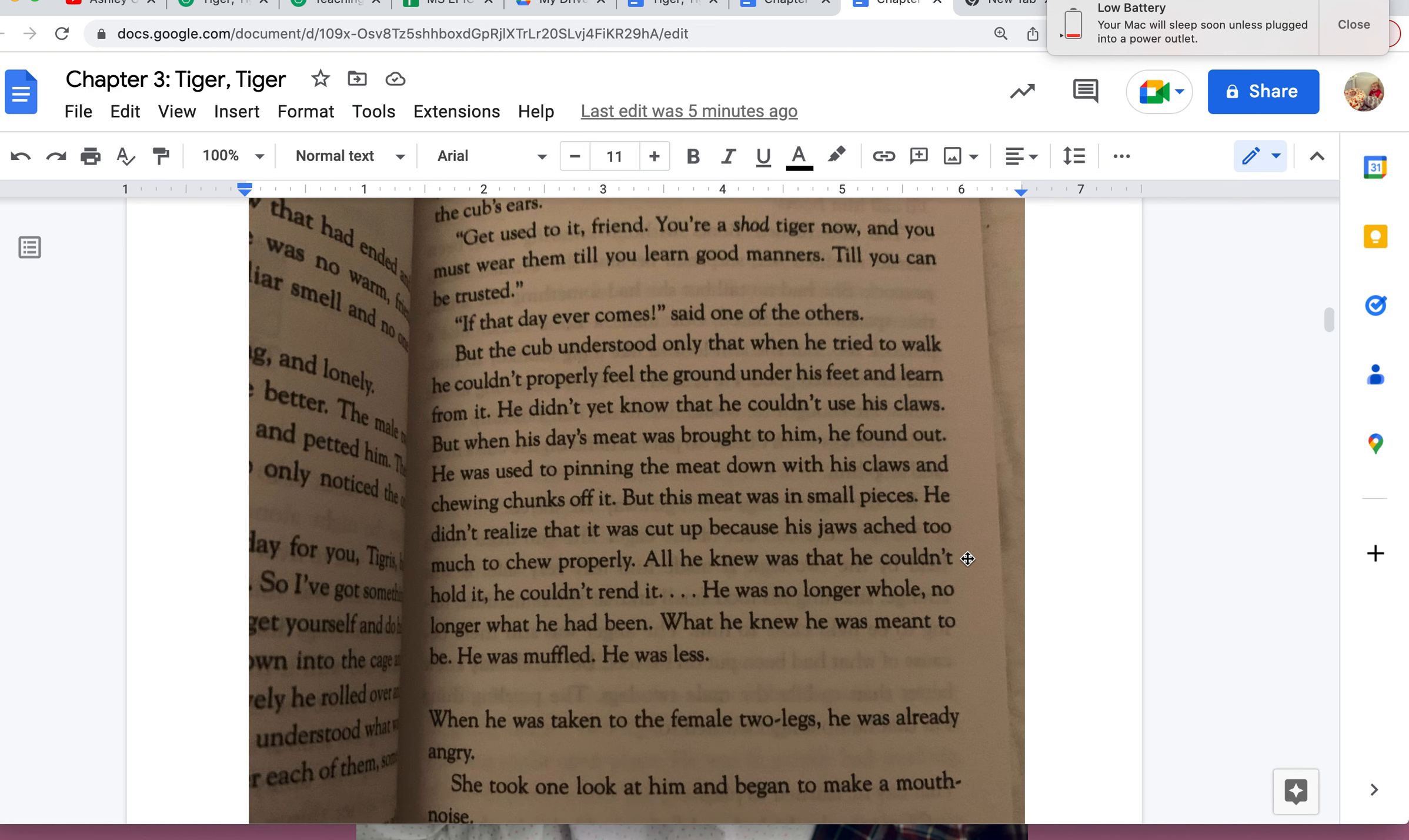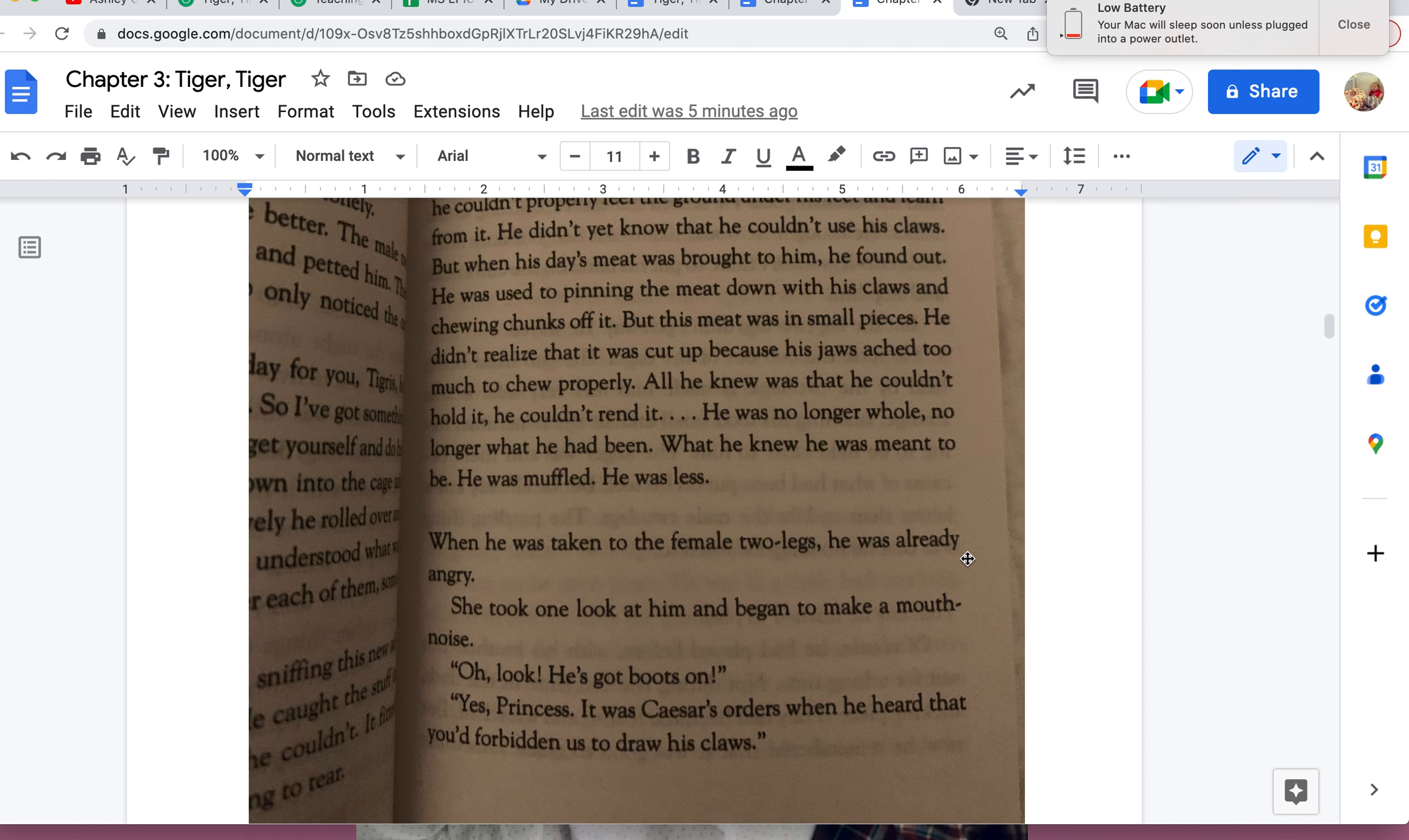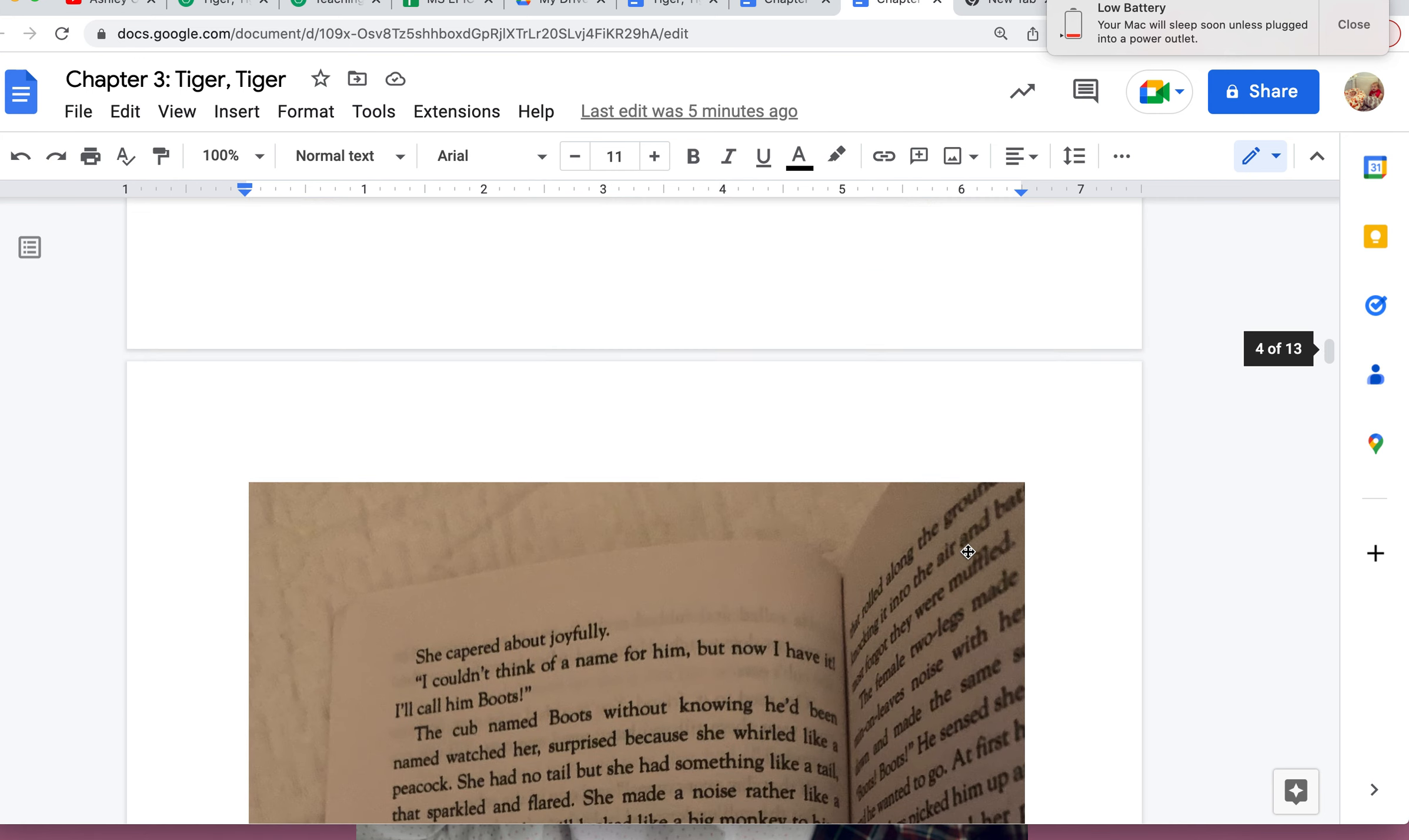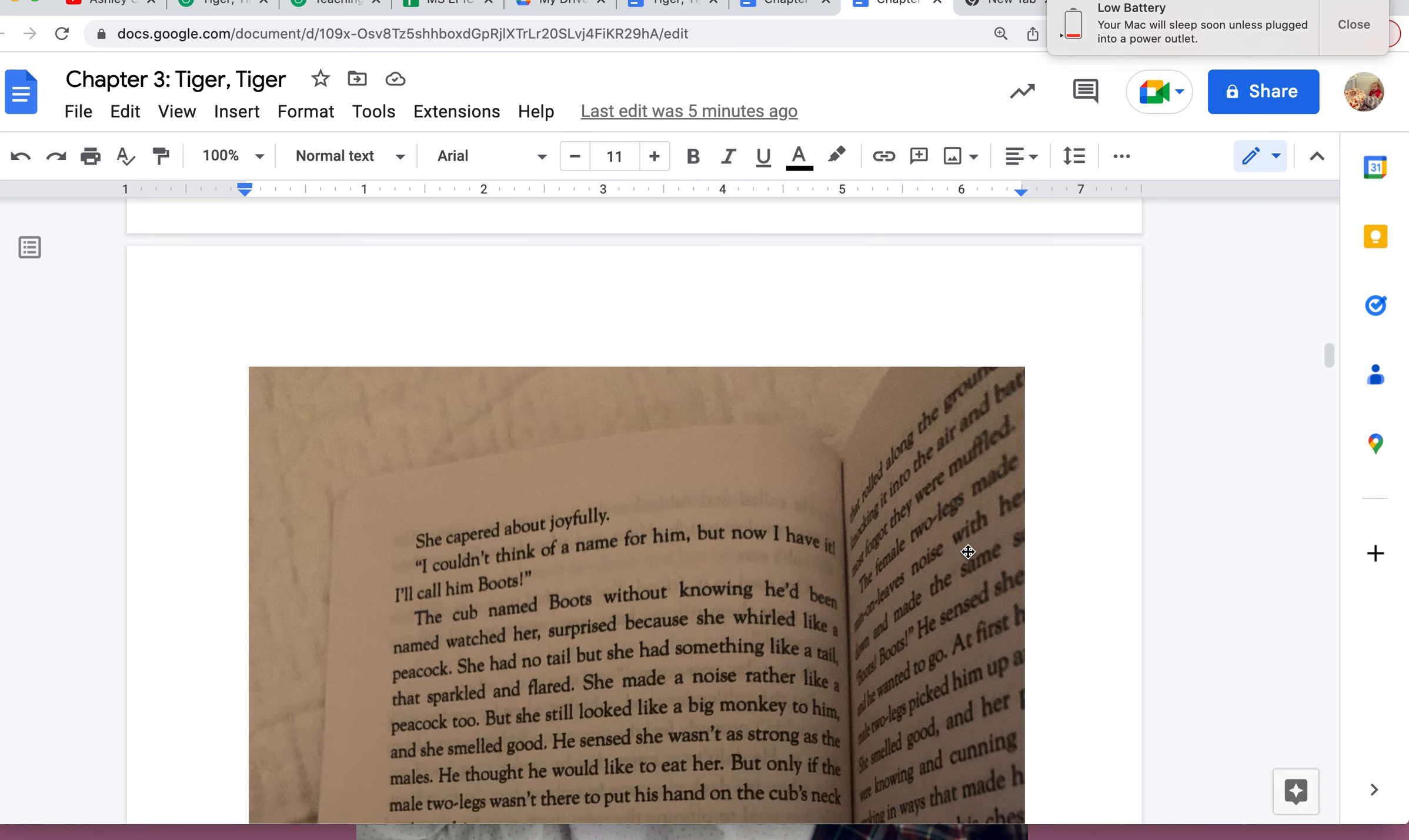When he was taken to the female two-legs, he was already angry. She took one look at him and began to make a mouth noise. "Oh look, he's got boots on!" "Yes, Princess, it was Caesar's orders when he heard that you'd forbidden us to draw his claws." She capered about joyfully. "I couldn't think of a name for him, but now I have it. I'll call him Boots!"